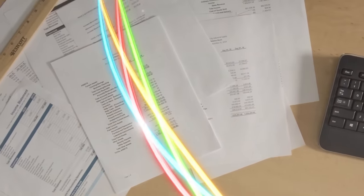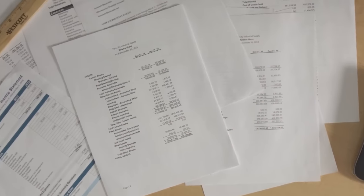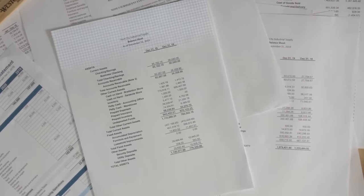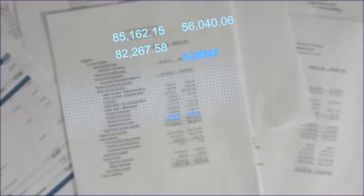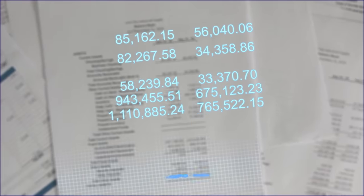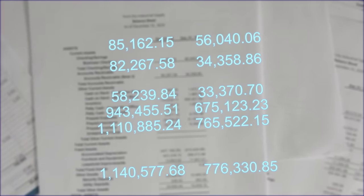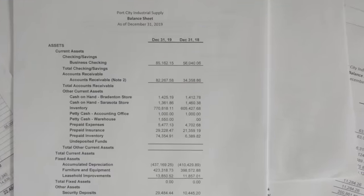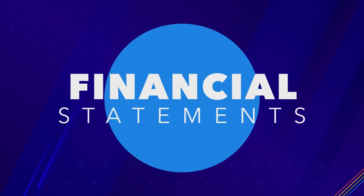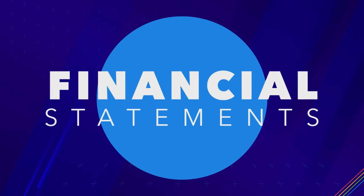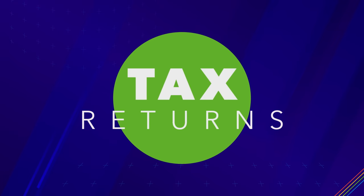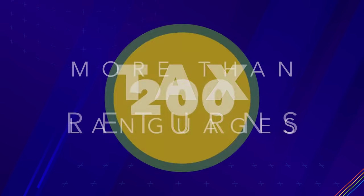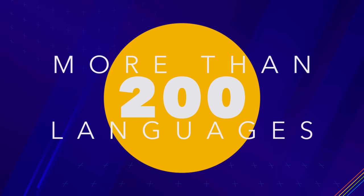Enter Encino's automated spreading. This cloud-based solution intelligently and automatically extracts data from financial documents, including financial statements and tax returns, across more than 200 languages.